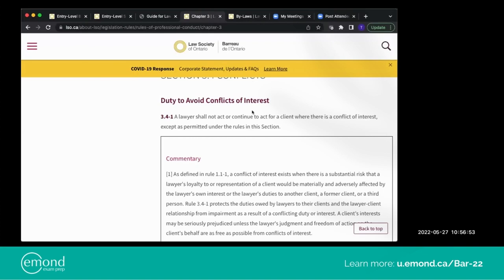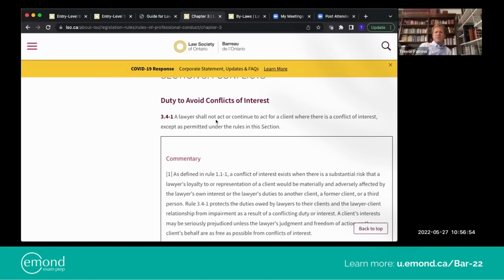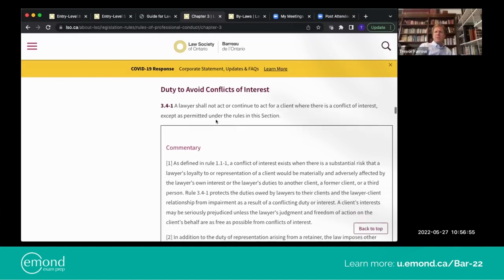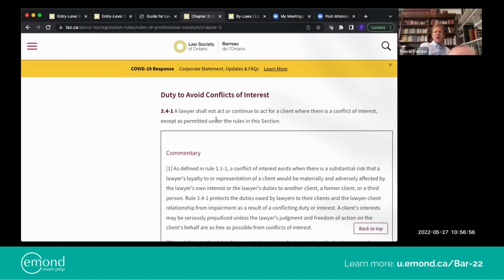So the duty to avoid conflicts of interest — a lawyer shall not act or continue to act for a client where there is a conflict of interest, except as permitted under the rules in this section.